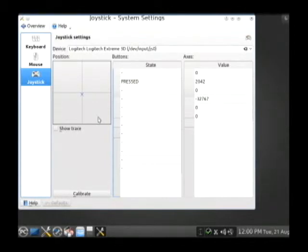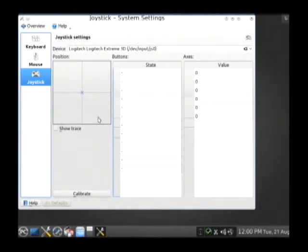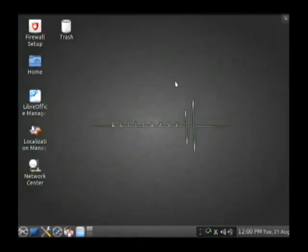As I press buttons, it's detecting the buttons I'm pressing. And as I twist the rudders and the throttle, this is great. It's found my joystick and it works great. So now I should be able to install joystick-oriented software like my flight simulation games.